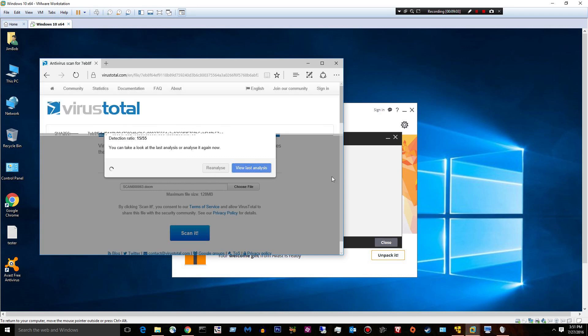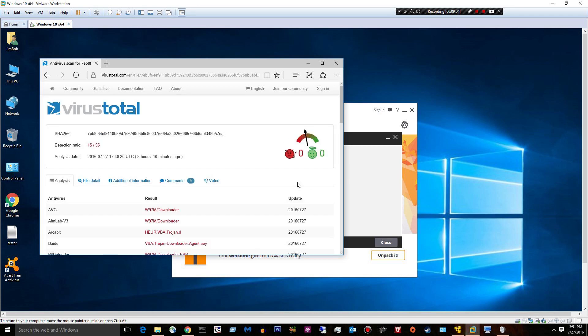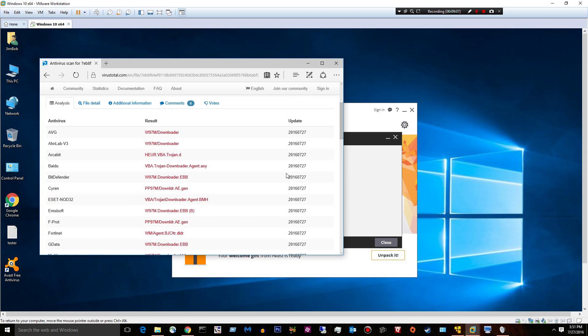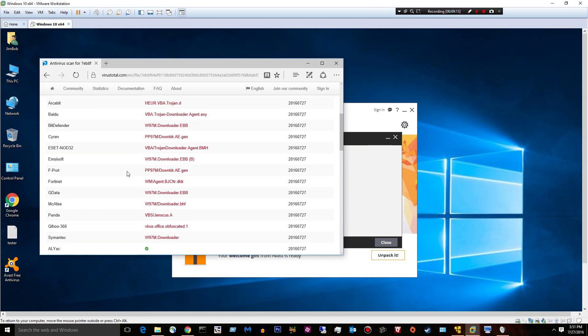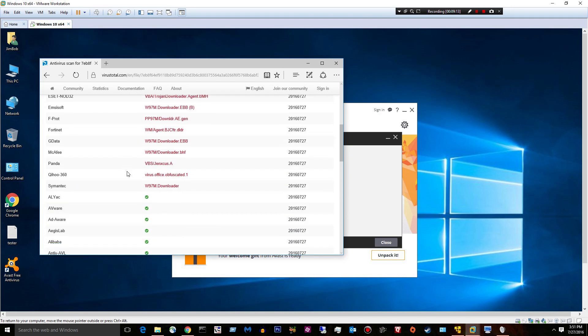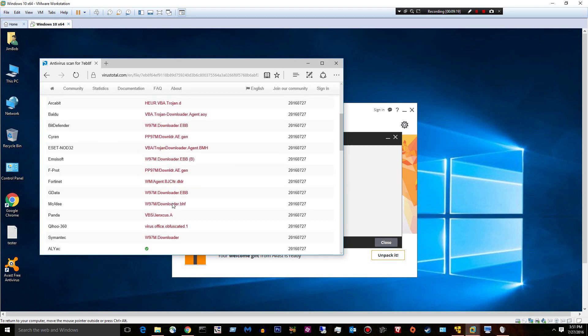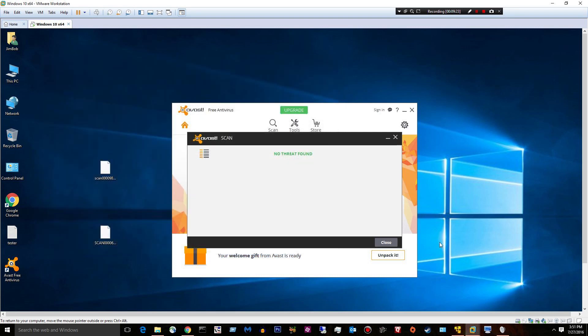We can view the last analysis. And you can see who detected it. Pretty reputable dudes. And you can see Avast thought it was fine. But a lot of these guys say it is. It's a Trojan downloader, which it is. I get these every day.